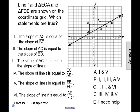Line T and triangle ECA and triangle FDB are shown on the coordinate grid. Which statements are true? Below, we have six statements. Let's read through each one and see which ones are true for this coordinate grid and the given line and two triangles.